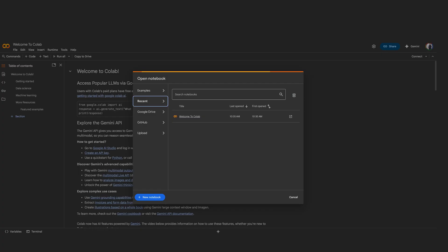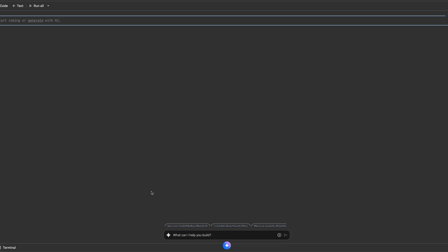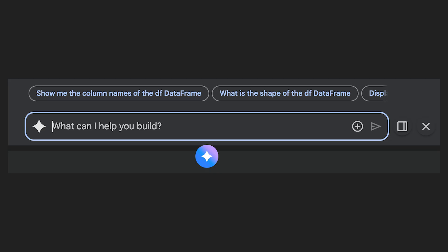To get started building your own models, open any new or existing notebook in Colab. Look for the Gemini Spark icon in the bottom toolbar. Start asking questions and giving commands, or click on one of the suggested prompts. I can't wait to see how AI First Colab transforms your machine learning workflow. Happy modeling!